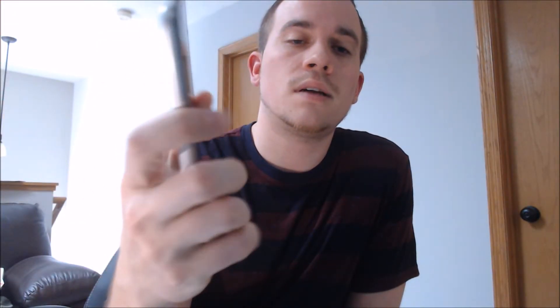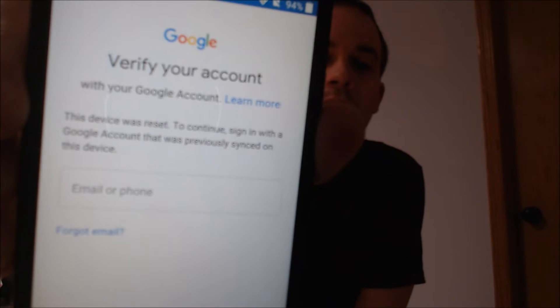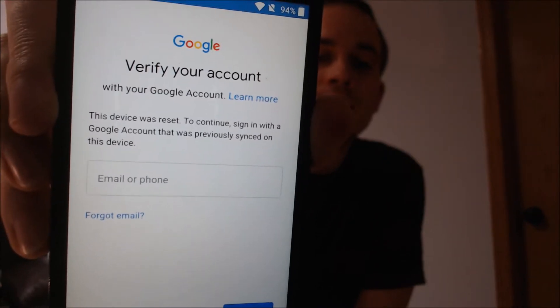One of the services that our clients most frequently ask us to perform is the removal of the Google account lock on an Android device. Here with us today we have an Alcatel OneTouch Fierce XL. This device does have the Google account lock enabled, as we can see in the setup wizard — it's asking for the previous Google account that was on the device. This is a security feature that Google enabled back in Android 5, where when a device is factory reset without first removing the Google account, it is locked to that device after the reset.